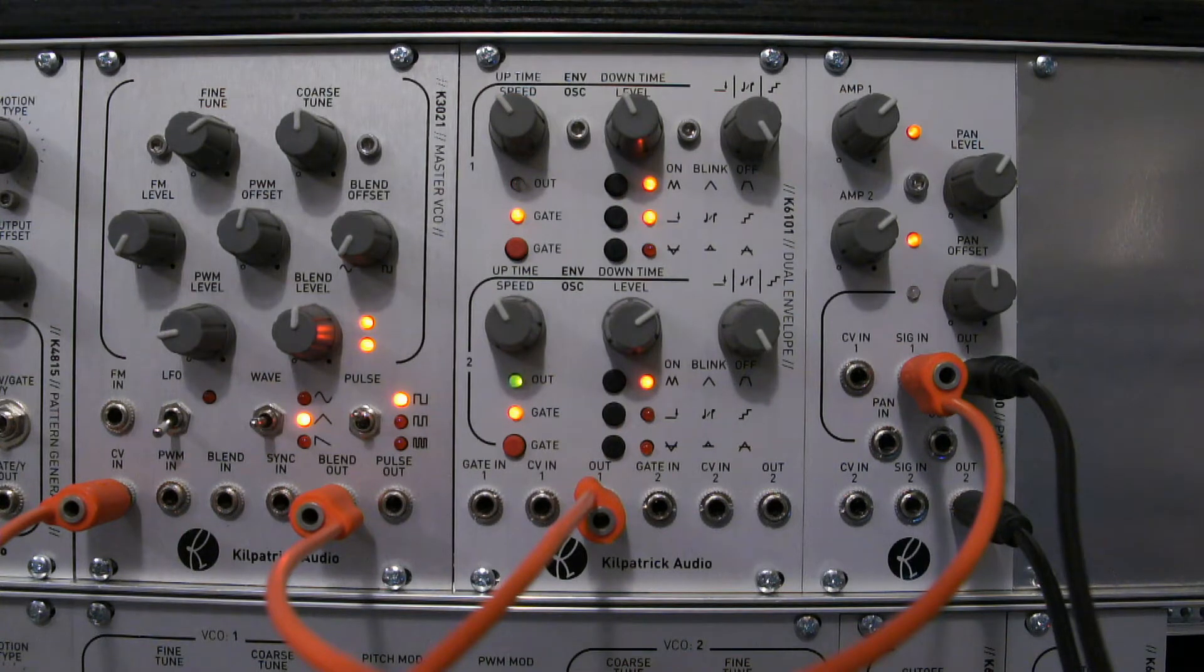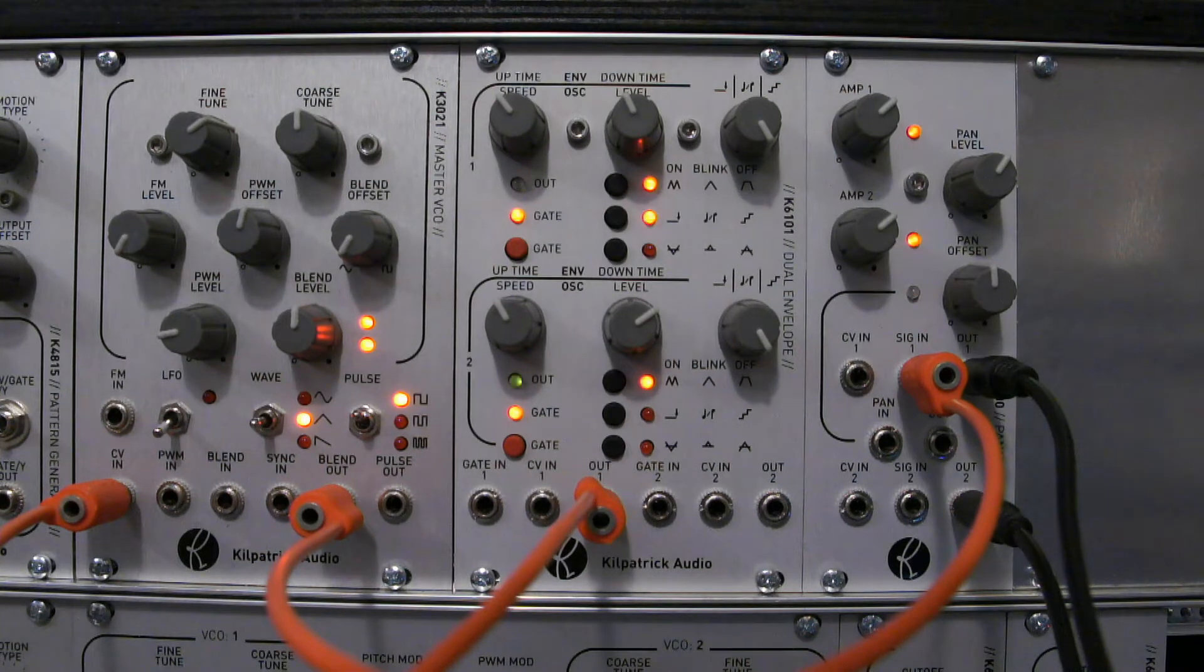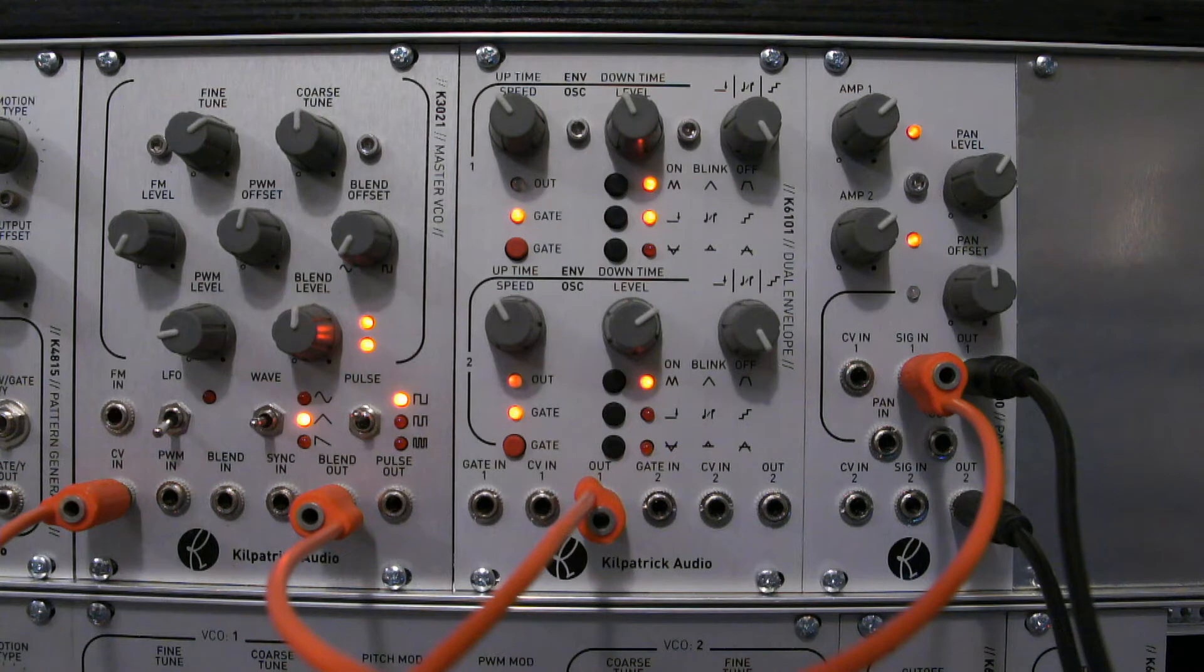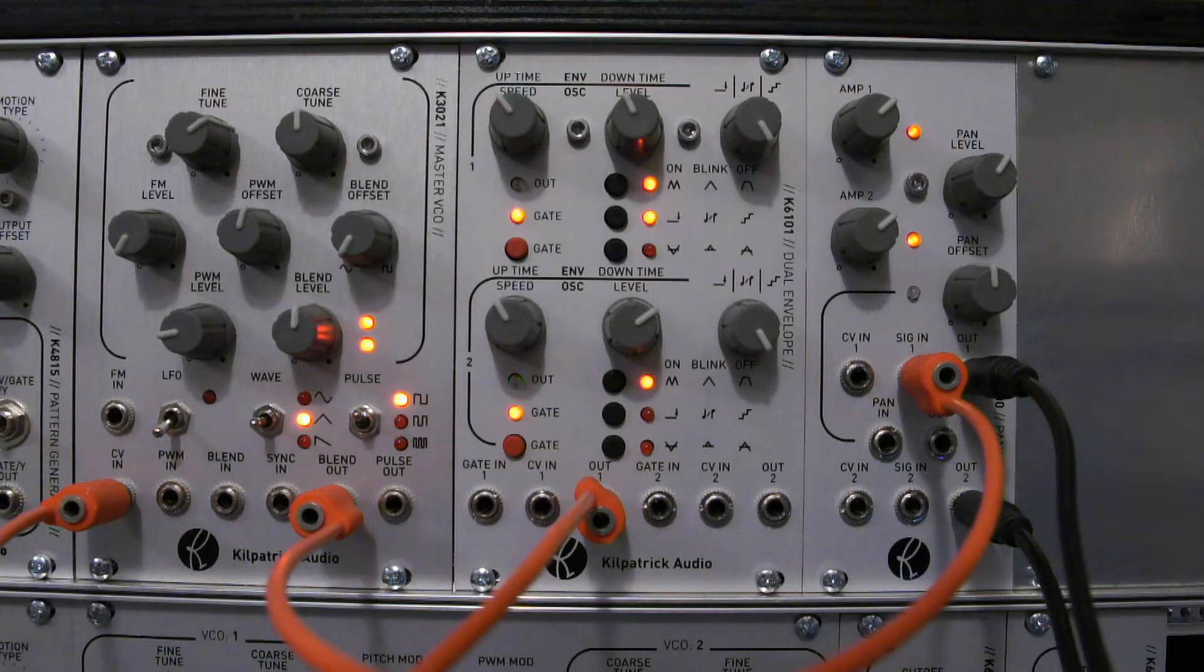There are two envelope generator sections that operate completely independently. You can use each section as either an envelope or an LFO and there are three buttons that select different modes of operation.